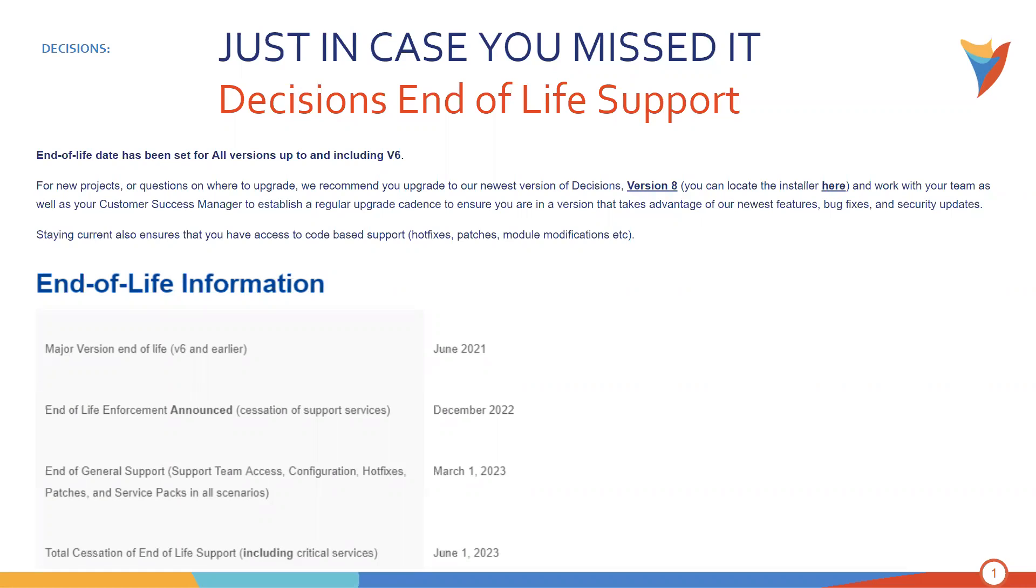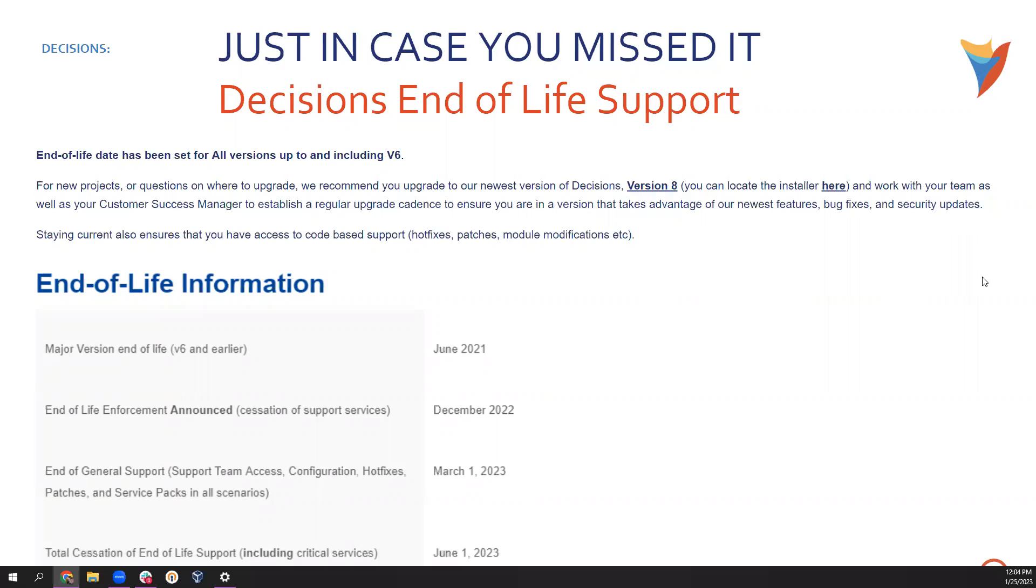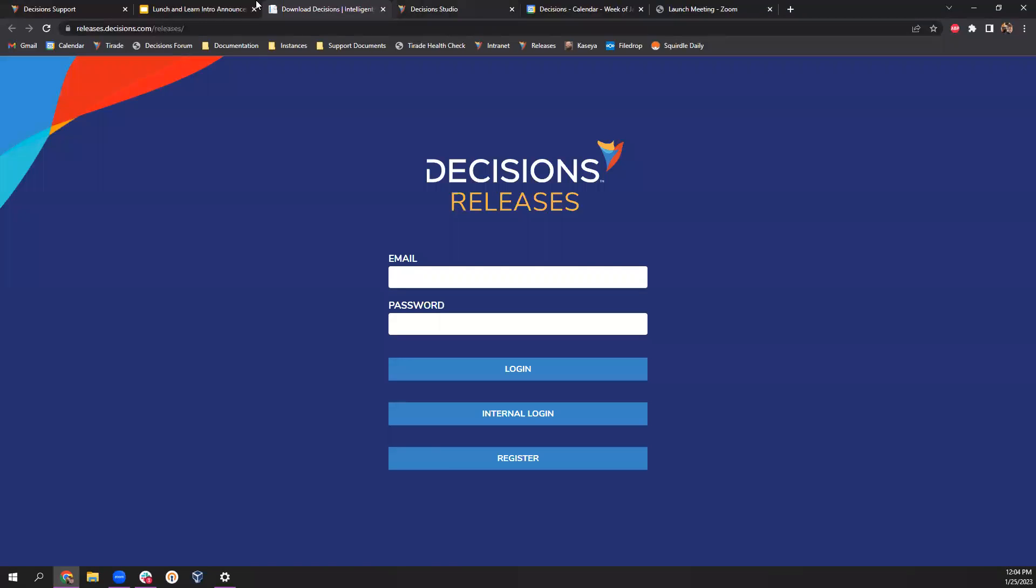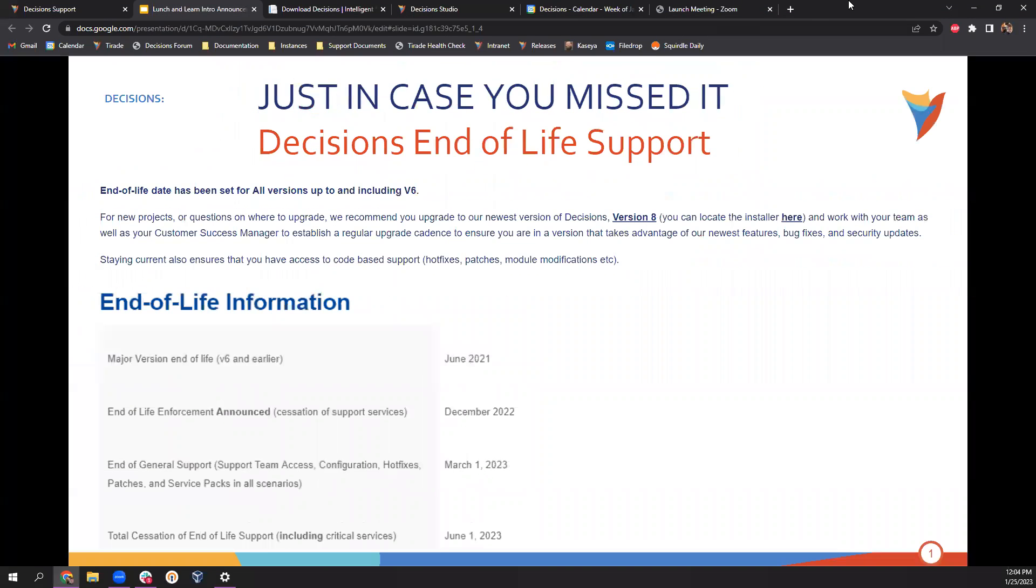And we do this because we want to make sure that everybody's on the best version of Decisions that we can get. We want to make sure that you have all the best features that we have, as well as all the security fixes. So we want to ensure that you guys have the power to use the best version of Decisions that you can use.